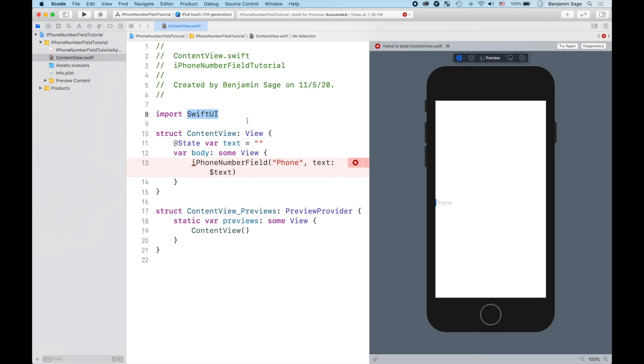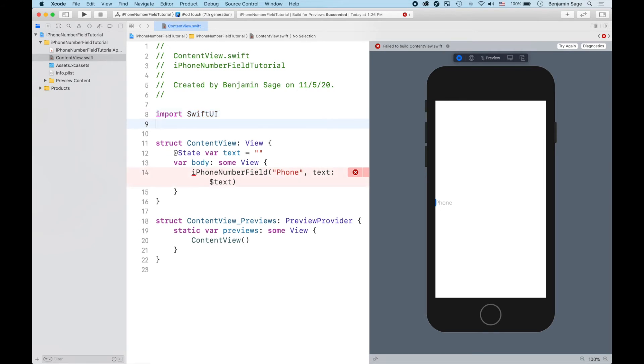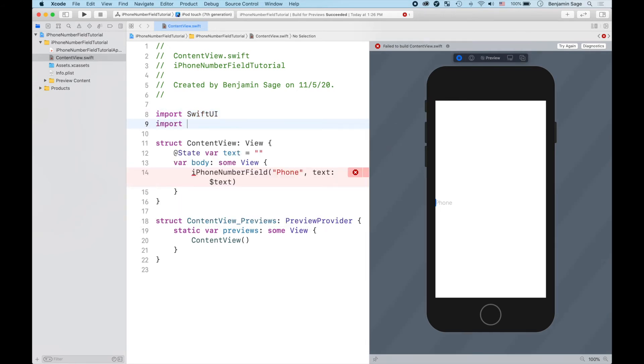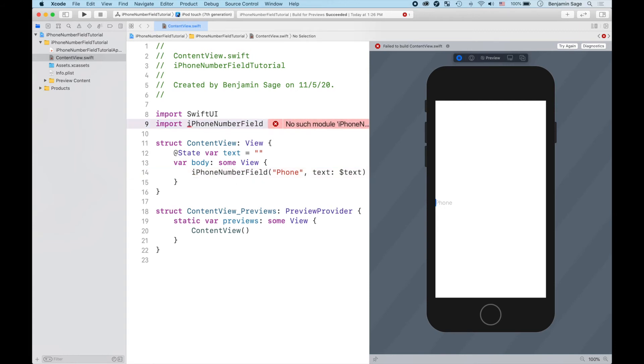It's an iSwiftUI, so in order to get that you just have to come in and you have to import it - iPhoneNumberField - and then everything if all goes well should be squared away. Except yeah, no such module quite yet. It's actually really really easy to get this.